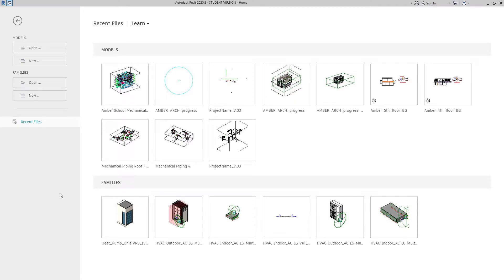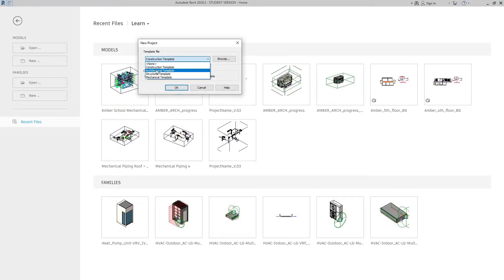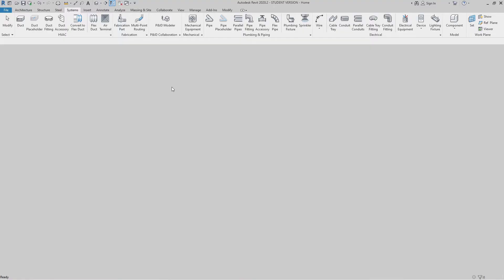Hello friends, in this video tutorial we are going to see how to combine two or more projects into a single project. For that, let's go to New in Models and let's choose a Mechanical template. Create a new project and click OK.